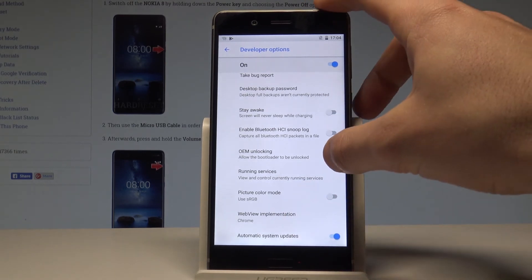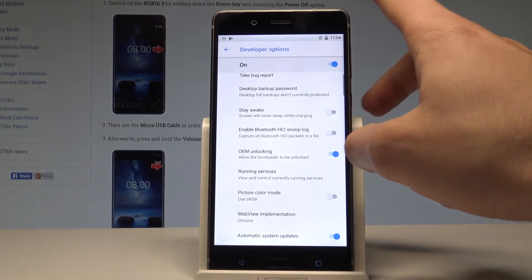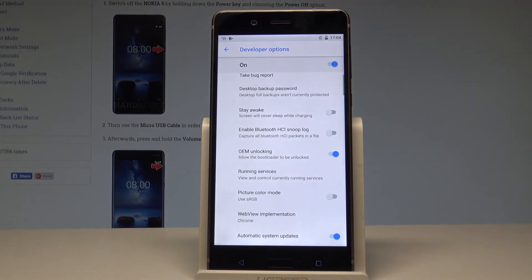For example, you can enable OEM unlocking. Tap Enable. You just allow the bootloader to be unlocked.